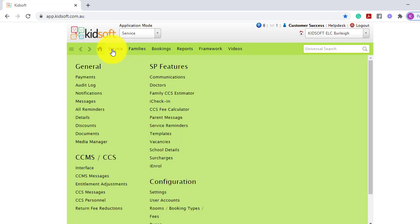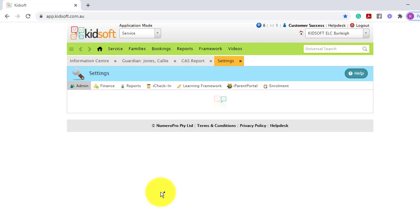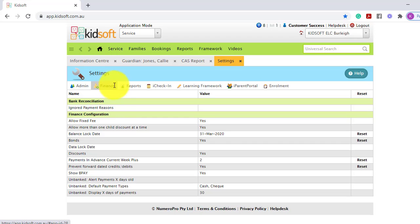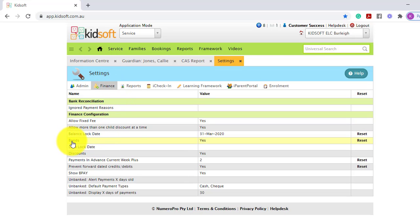You can do this by clicking on your service menu, under configuration click on the finance tab, and under finance configuration you will see bonds.